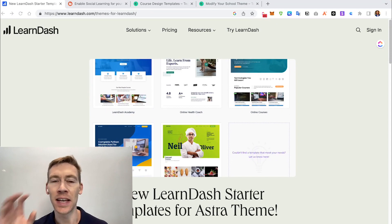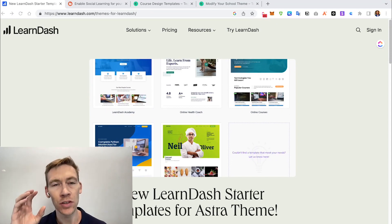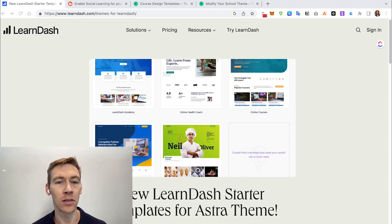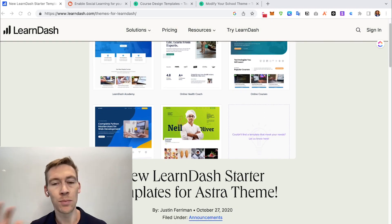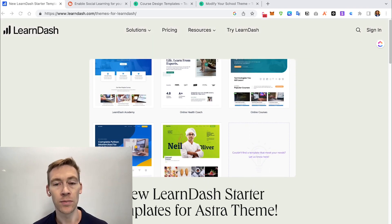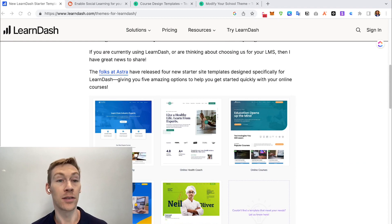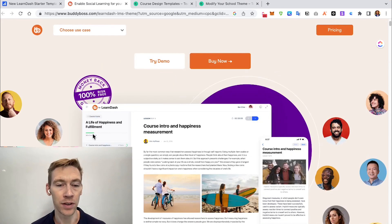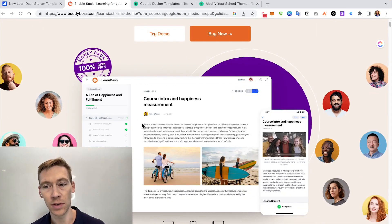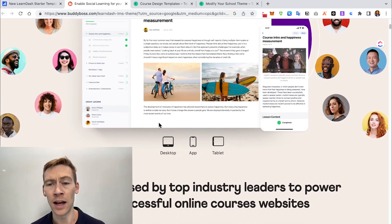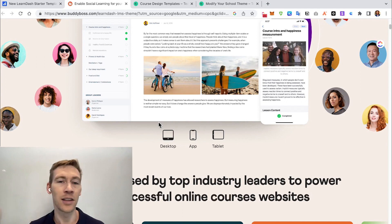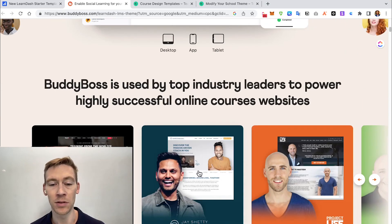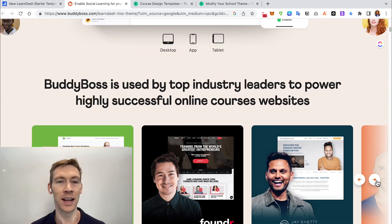Looking at design options for LearnDash: it has a variety of starter templates for the Astra theme, giving you much more customization ability to choose from different themes. There's also BuddyBoss, which integrates really well with LearnDash and provides a beautiful interface with social features and a lot of other unlocked features. Many popular creators use this combination — Jay Shetty, Founder, Life Project, and many more.